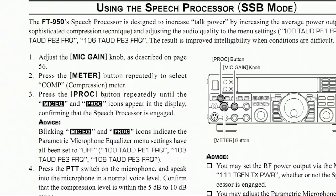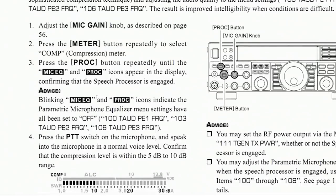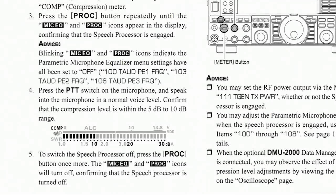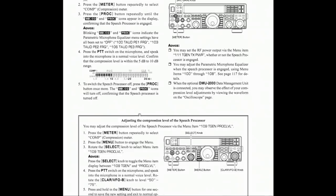Press the processor button repeatedly until the processor comes on. Press the PTT switch on the microphone and speak into the microphone in a normal voice level. Confirm that the compression level is within 5 to 10 dB. The compression indicator goes 0 dB, 10 dB, 20 dB, 30 dB. 5 dB is good for stateside and local contacts, 10 dB for DX. If you do that, the transmitted audio is really pretty clean — it improves intelligibility, brings up the average, and you'll get comments from guys telling you that you sound good.